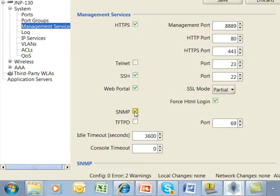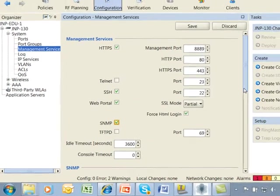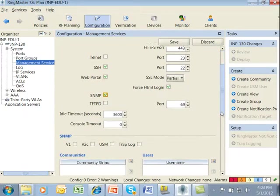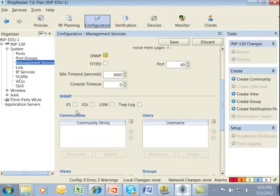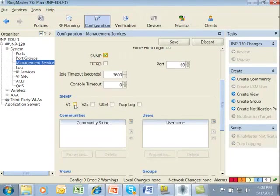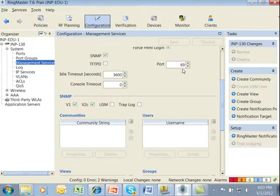We checkmark the SNMP box in the main viewing panel and scroll down a little bit where we can set up the different versions of SNMP. We support all three versions along with TrapLog. For this example, let's do V1 and V2C. I'll go ahead and click Save to save my changes.